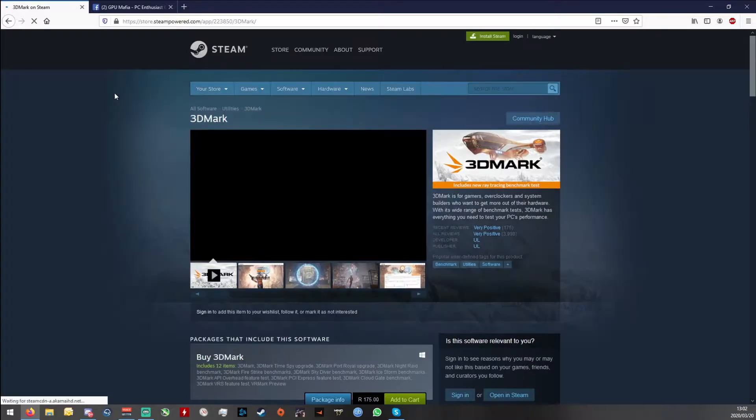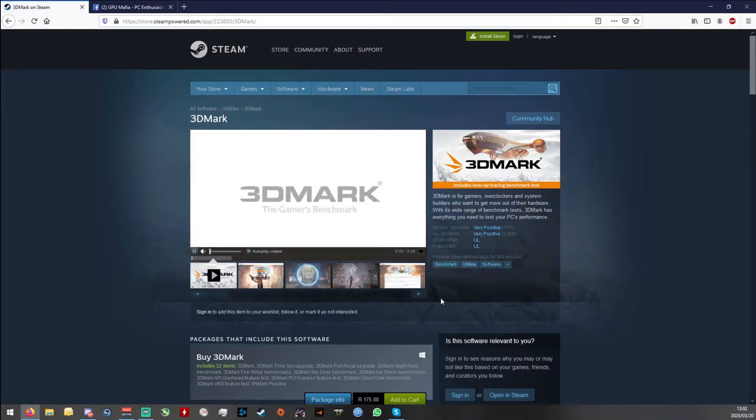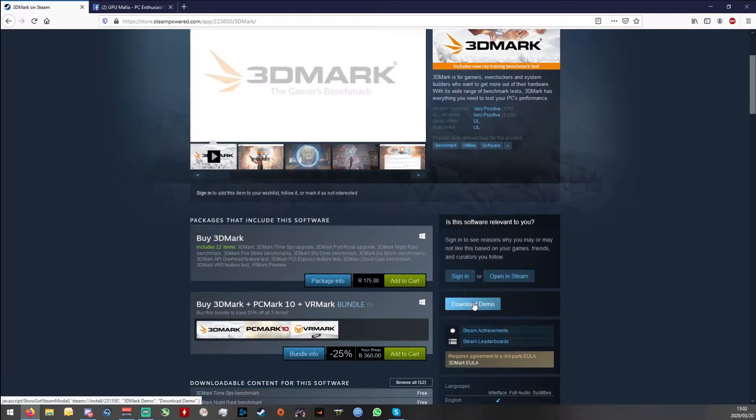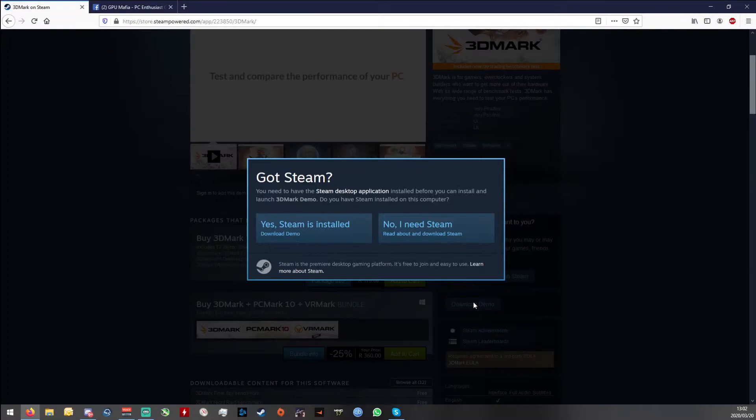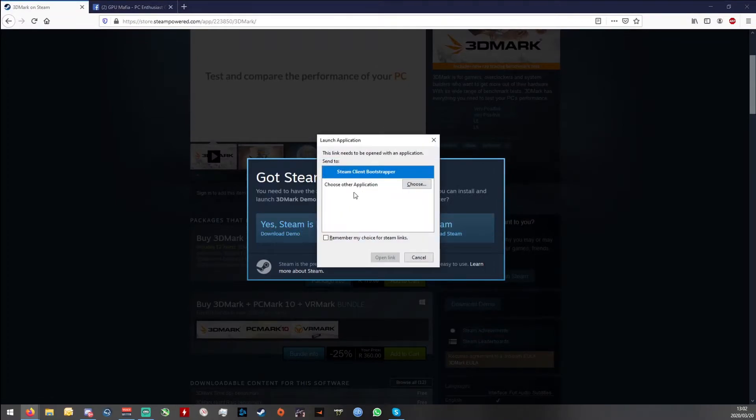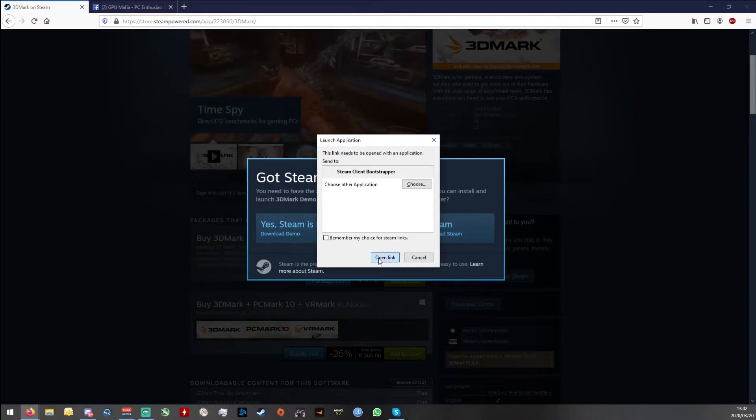Okay, so if you click on this guy over here, then you will get to this page and then you can go download demo. If you have Steam installed, then you can open the link through the Steam client bootstrapper.